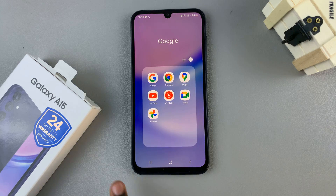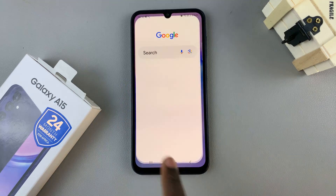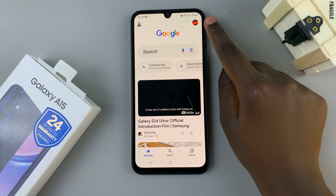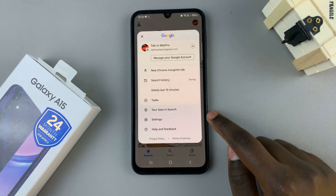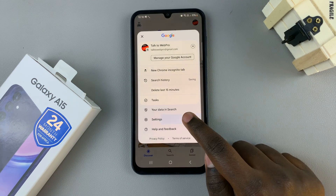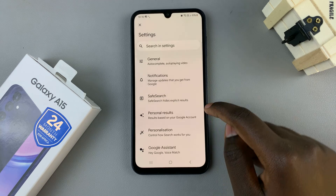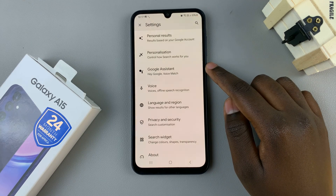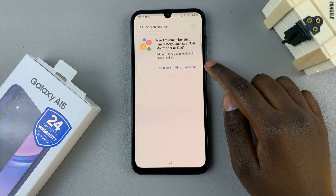First, open the Google app on your device, then tap on the profile icon in the top right corner. Select Settings from the menu that appears, and in your Settings menu, look for the option Google Assistant. Tap on that.